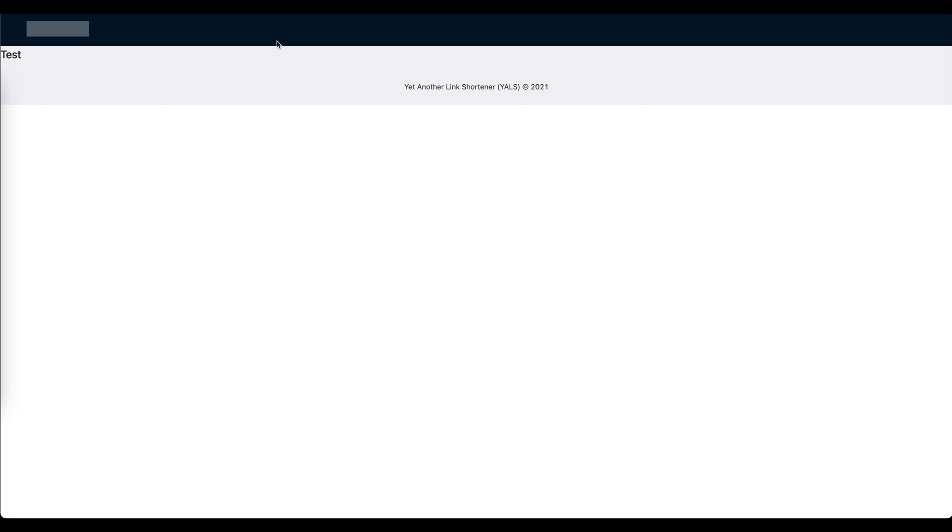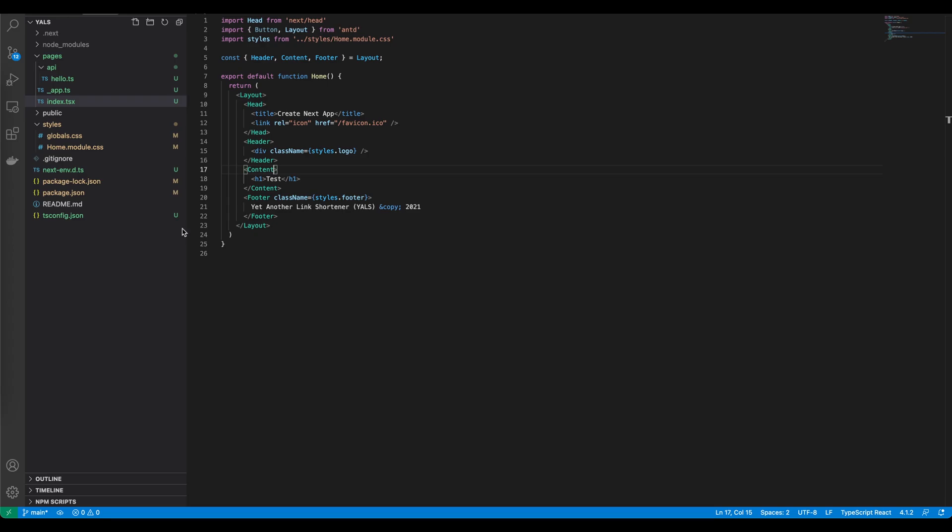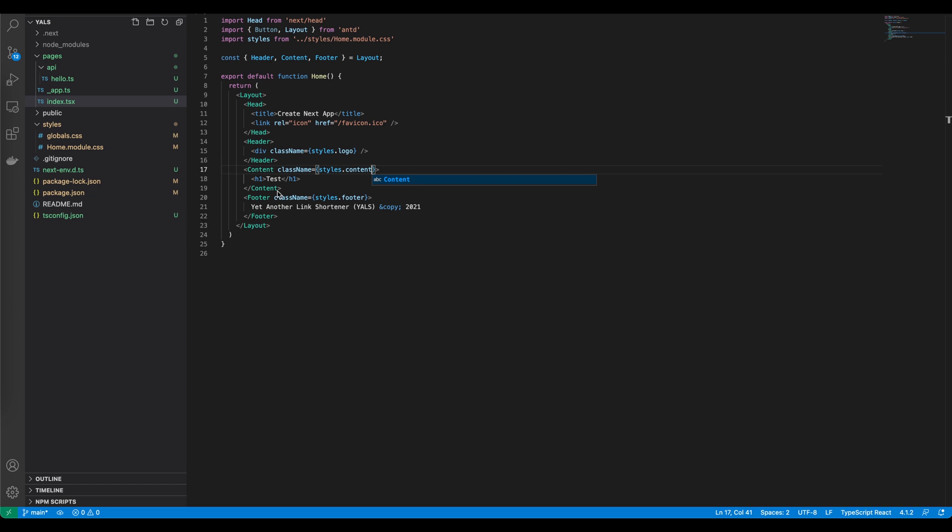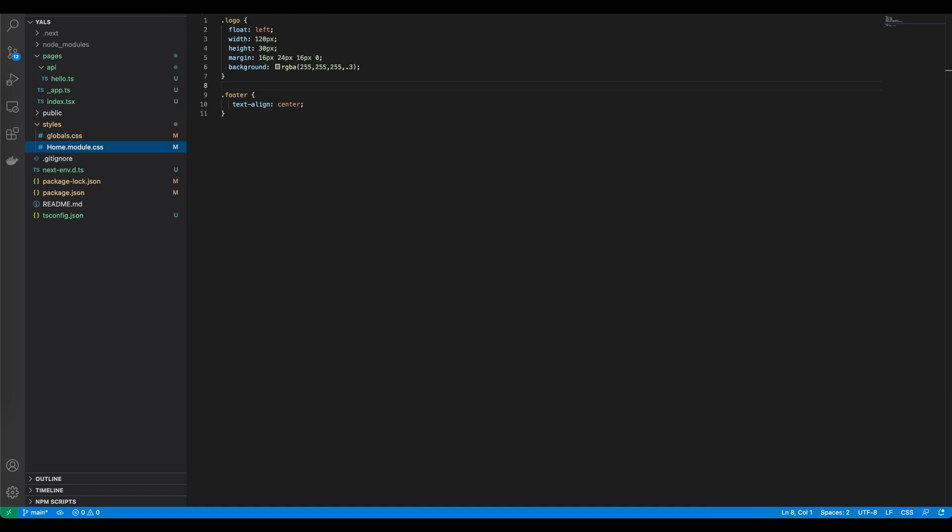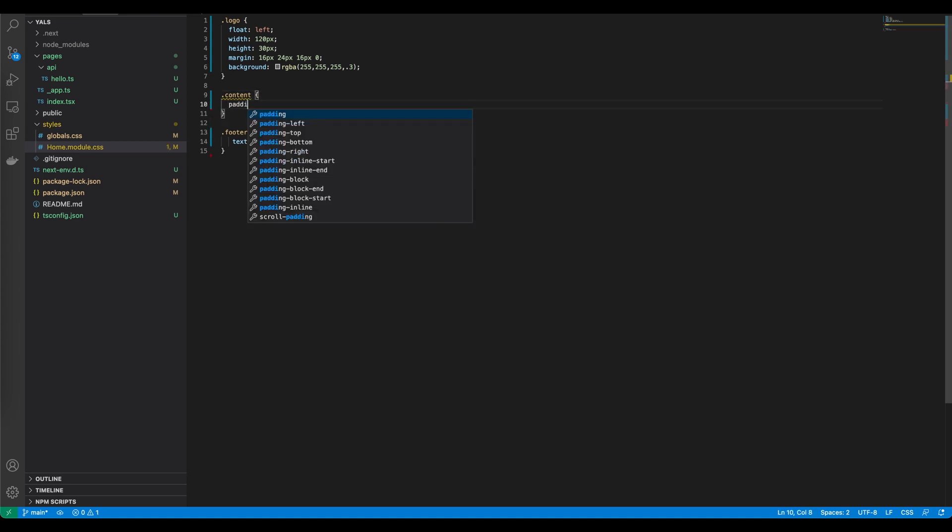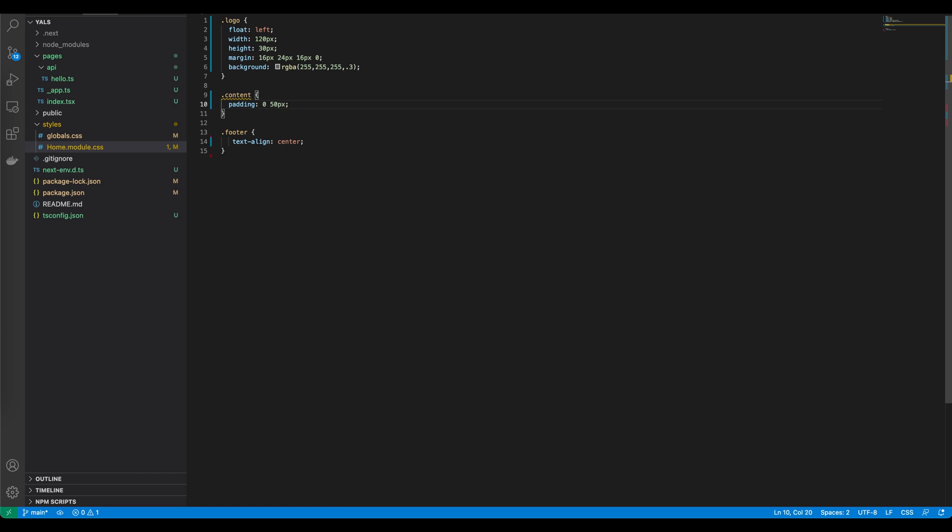I think now we should stretch the content section to take the full height of the website. Let's open the code and add a CSS class into the content. We will call it content. Let's define it in CSS. The content is higher than the footer so let's put it above the footer class. Let's define the content and add some padding so the text is not on the left hand side.